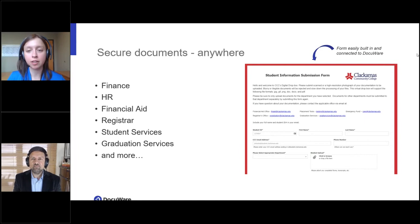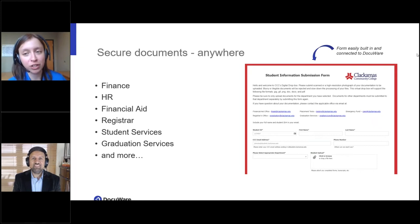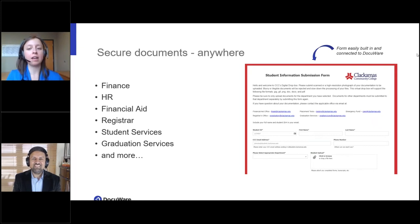Just today we found a student whose identity had been stolen. They submitted an application through DocuWare and we were able to grab that application back and stop it from moving further. Rather than scrambling around looking for a paper trail, everything is digitized, which reduces pain points enormously and saves a lot of time for our users.